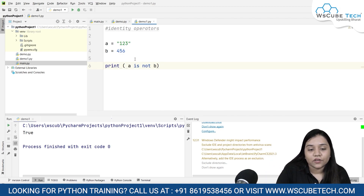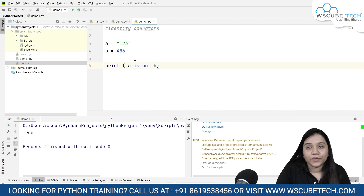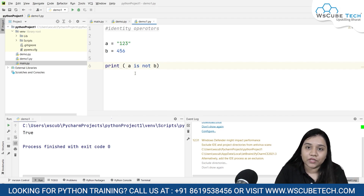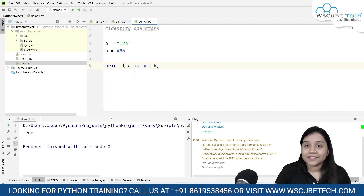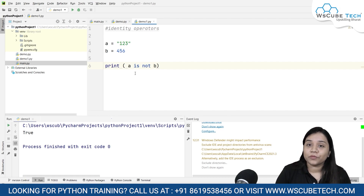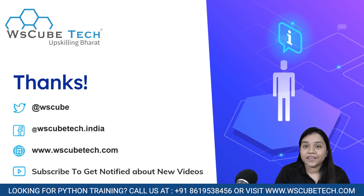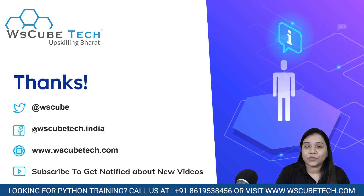So this is how our two identity operators, 'is' and 'is not', can be used. We will be discussing this thoroughly in a problem-solving session. Stay connected and I'll see you in the next session. Thank you.